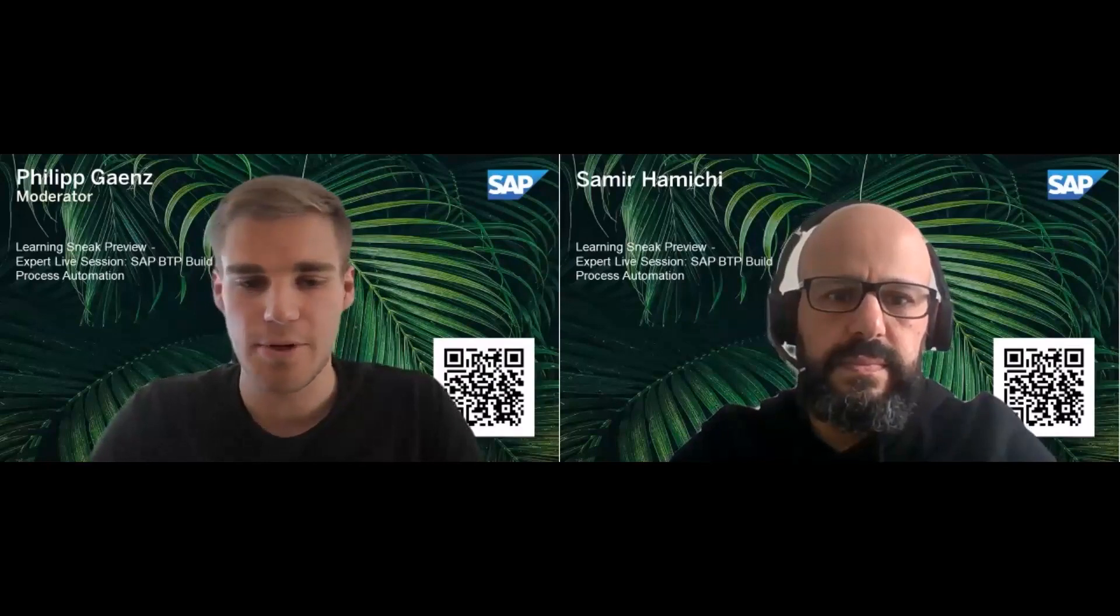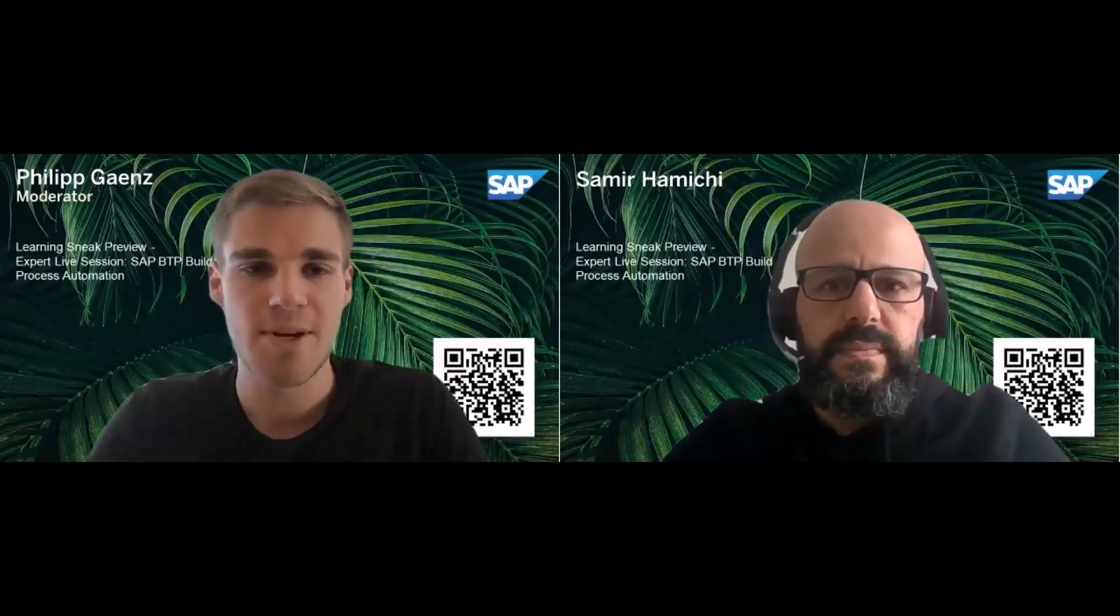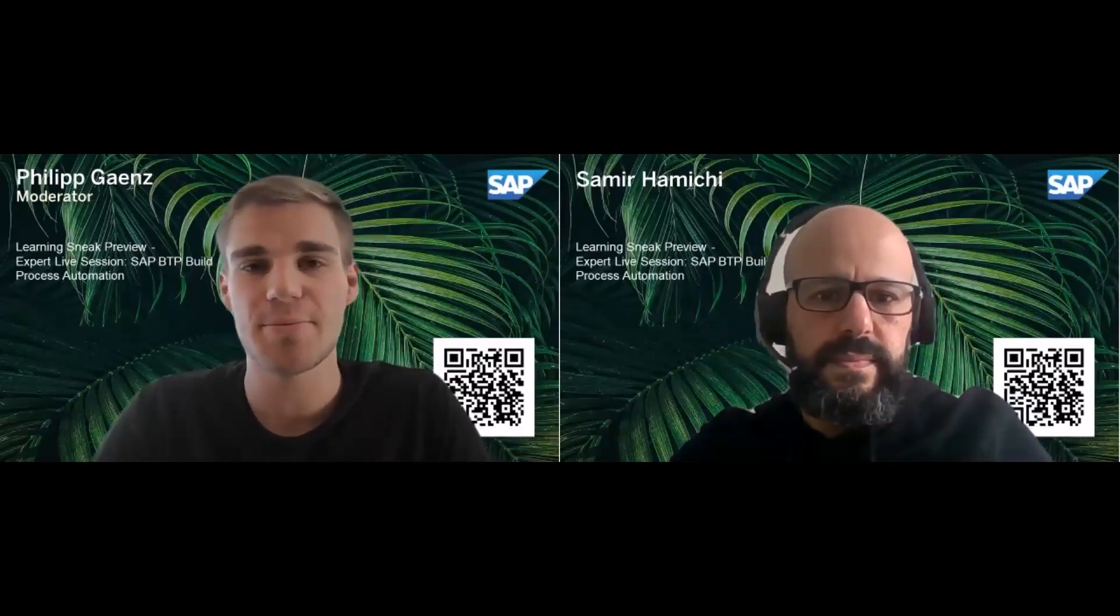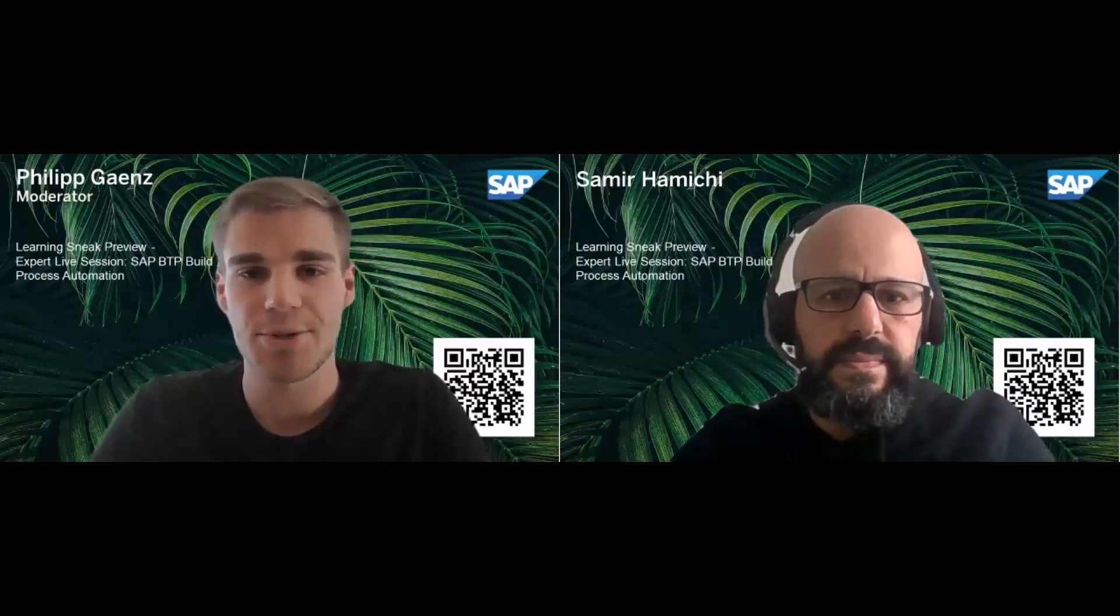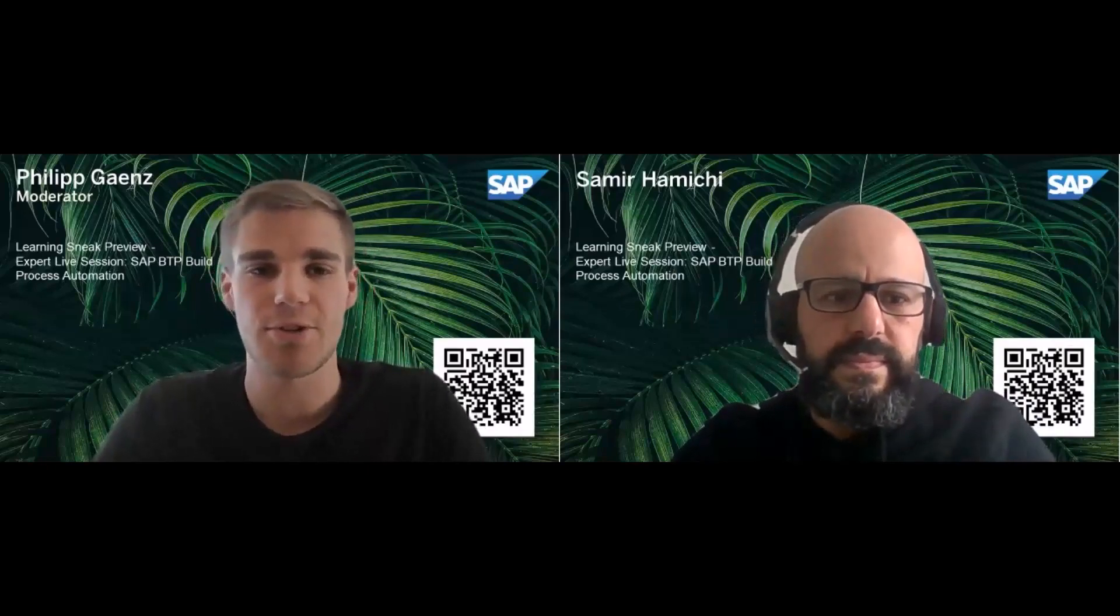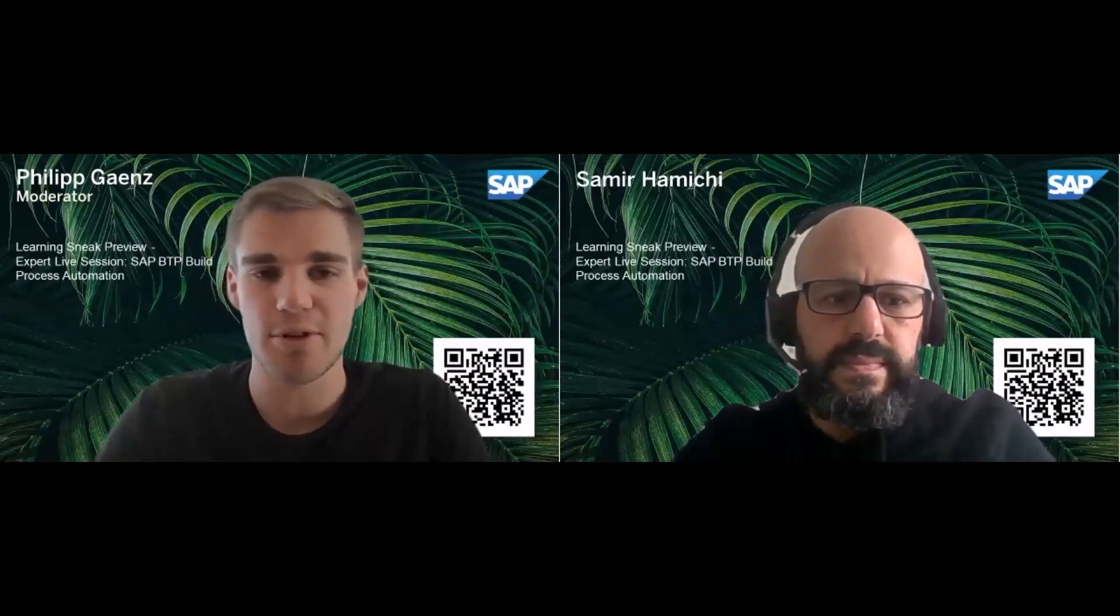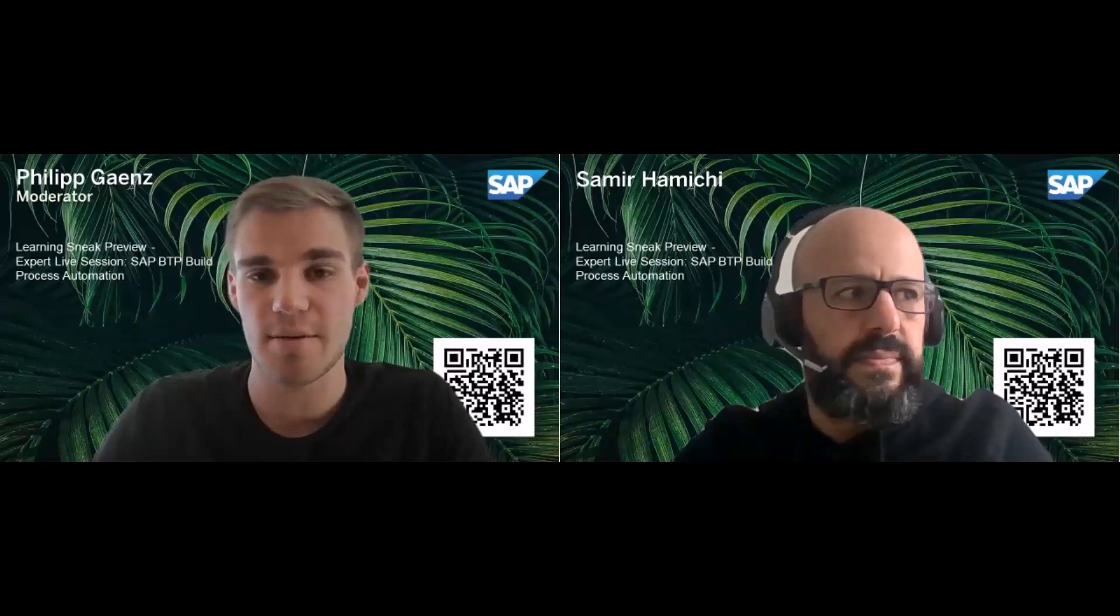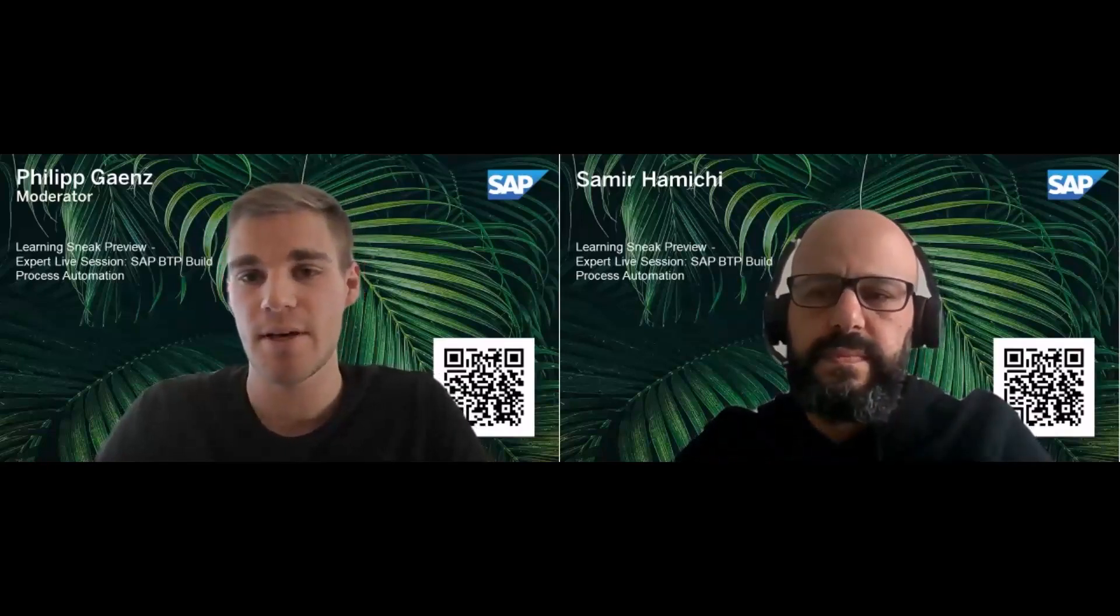Okay, I think we can start now. Hello and welcome to our learning sneak preview live session introducing the learning journey: Create Processes and Automations with SAP Build Process Automation.